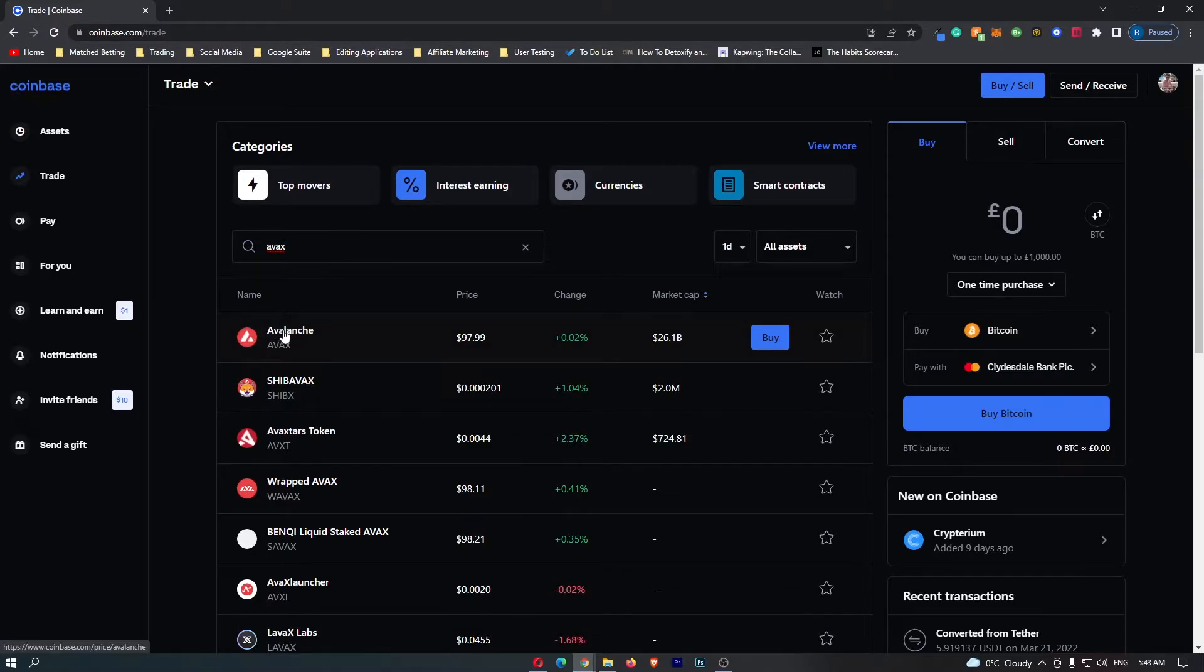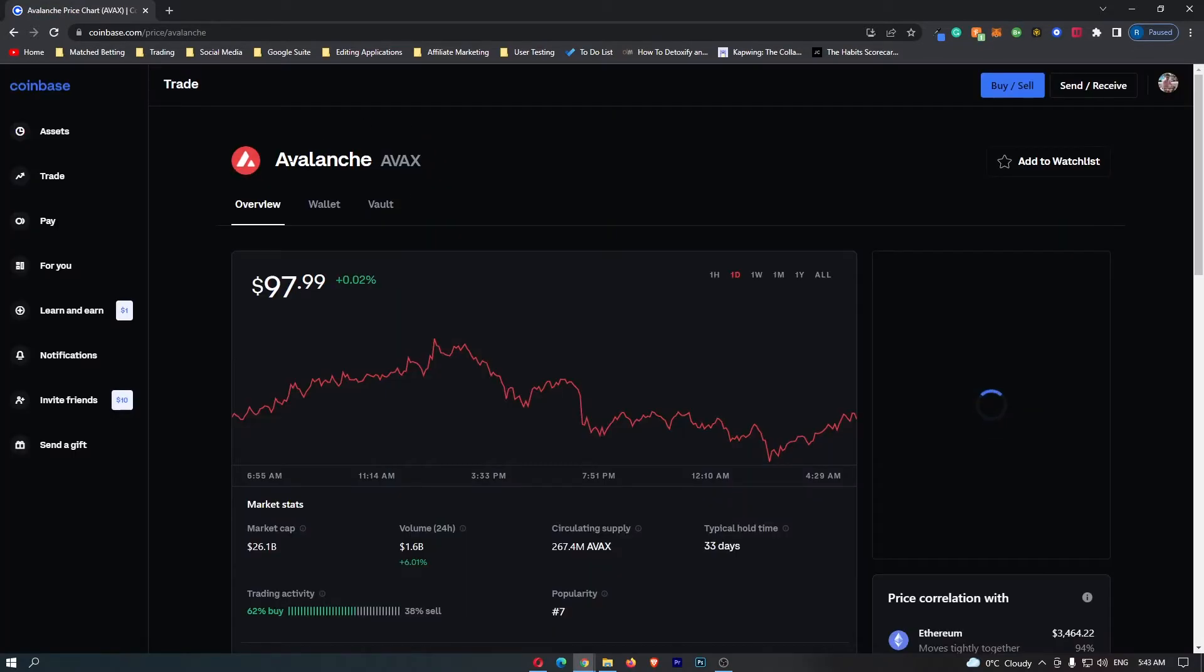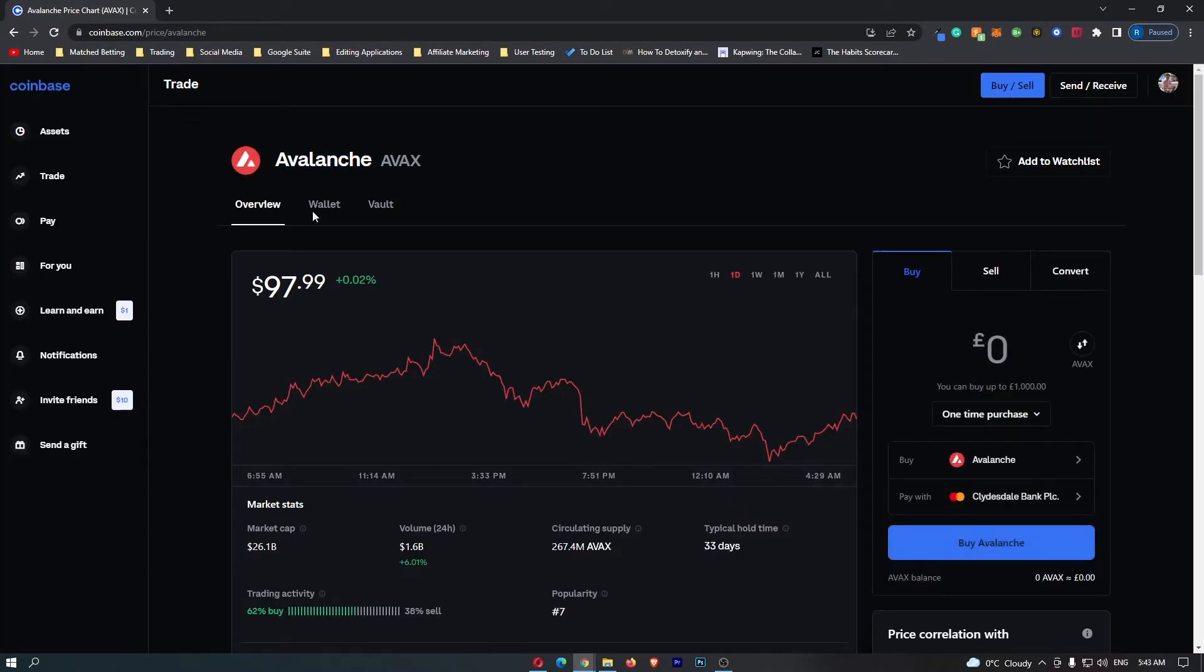Once this pops up, either way, just locate the Avalanche token, click into this, and then this is going to load up the Avalanche AVAX token and the Avalanche dashboard.